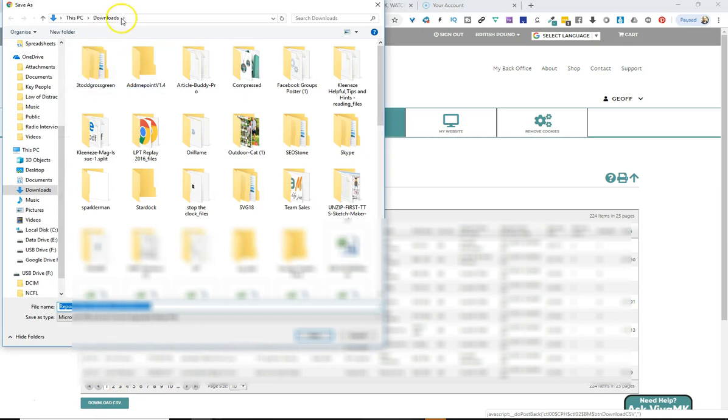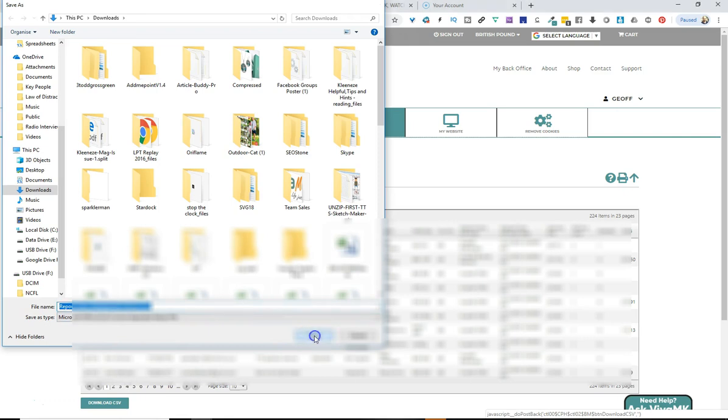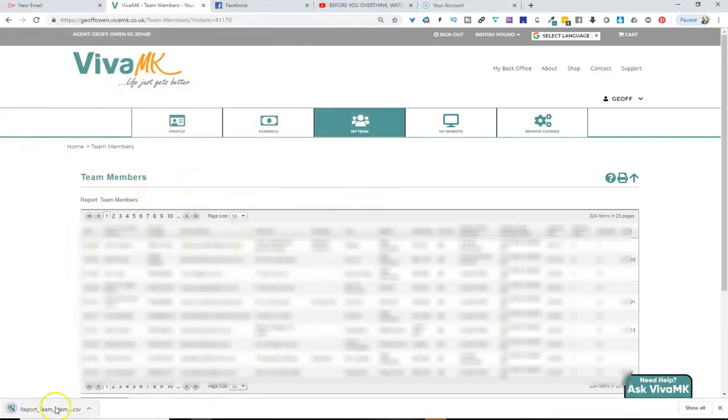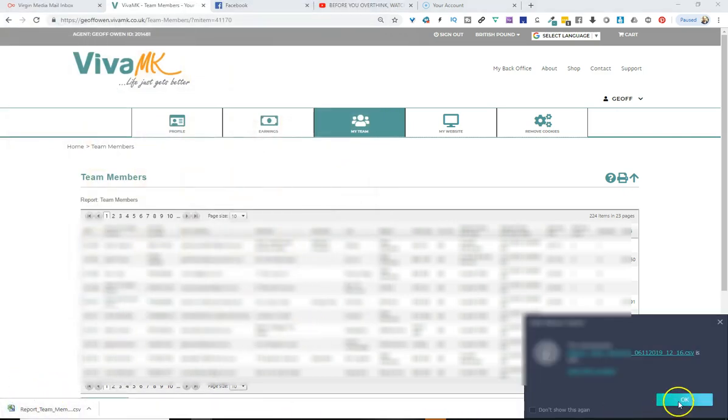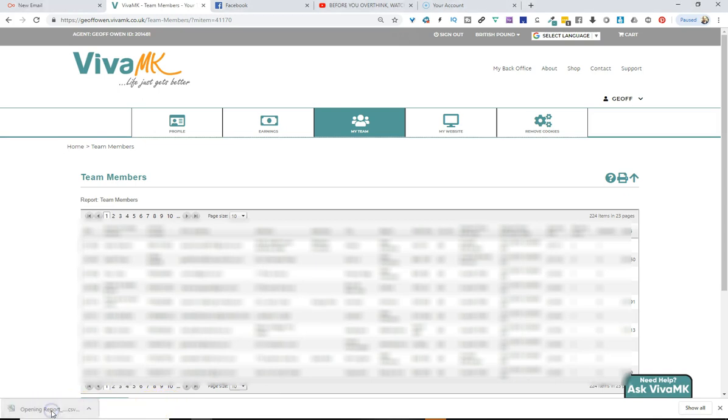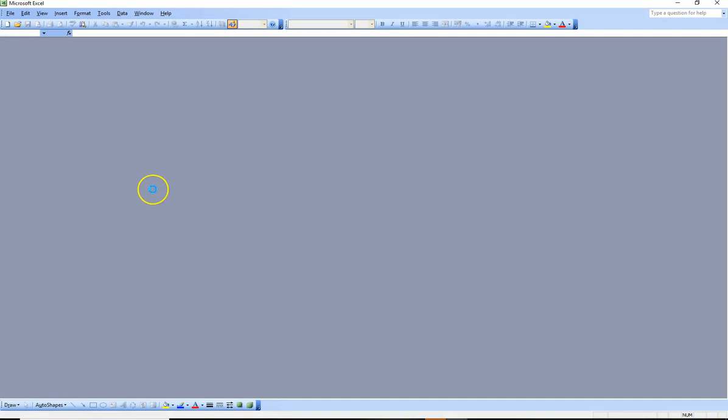Make sure you remember where you've put it. I'm just going to put it into downloads now. And then mine's downloaded. So I'm just going to open it up straight from the desktop there.